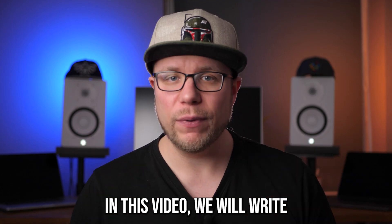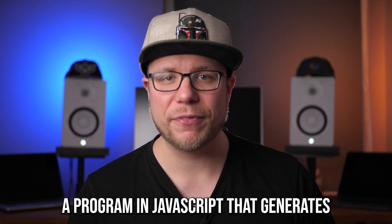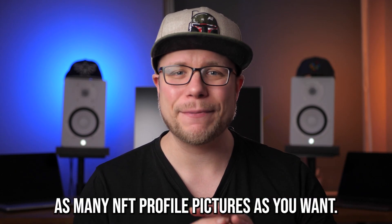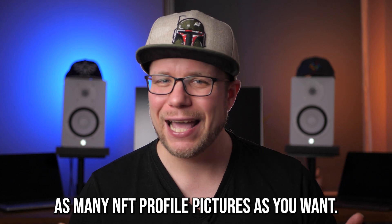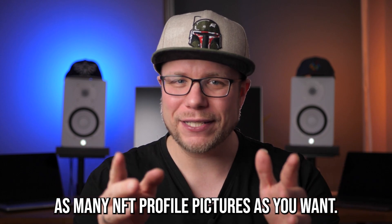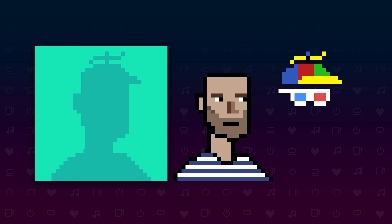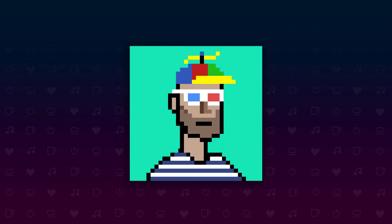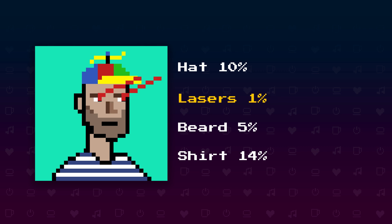In this video we will write a program in JavaScript that generates as many NFT profile pictures as you want. These profile pictures are a combination of different layers: a background layer, some kind of head or body layers, and accessories like hats, glasses, or of course lasers. Every layer has a different probability. Laser eyes are rarer than squared shades for example. And after that we also generate the metadata for OpenSea. Let's do it!